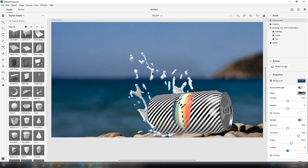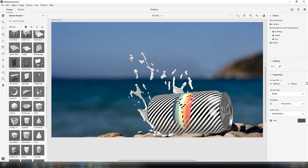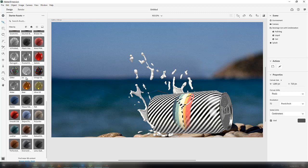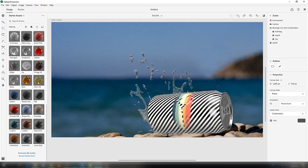Now we also have to add some material to the water splash. Go to the material tab, select the water material, and drag it to the splash. That's it. Now we have to render it — click on this render button.